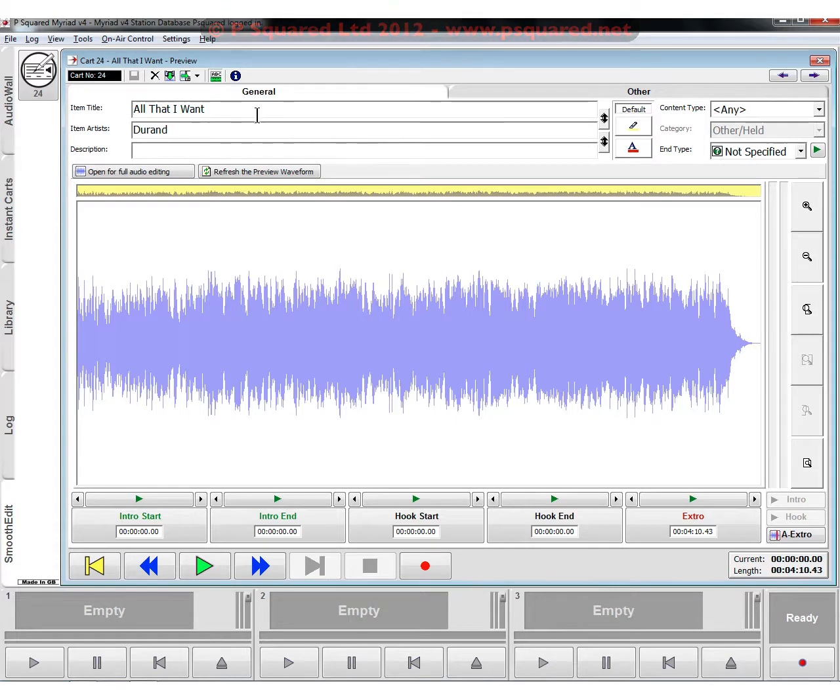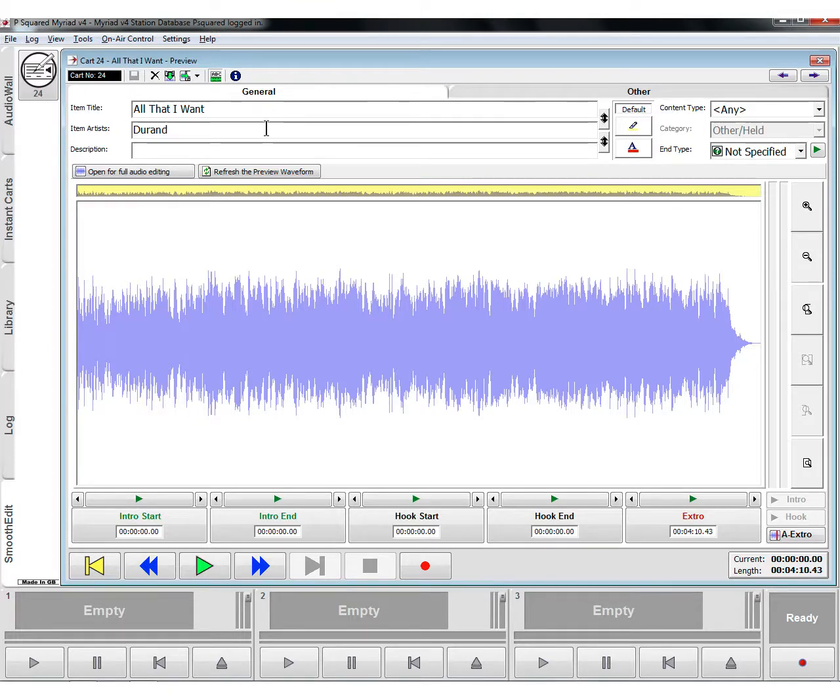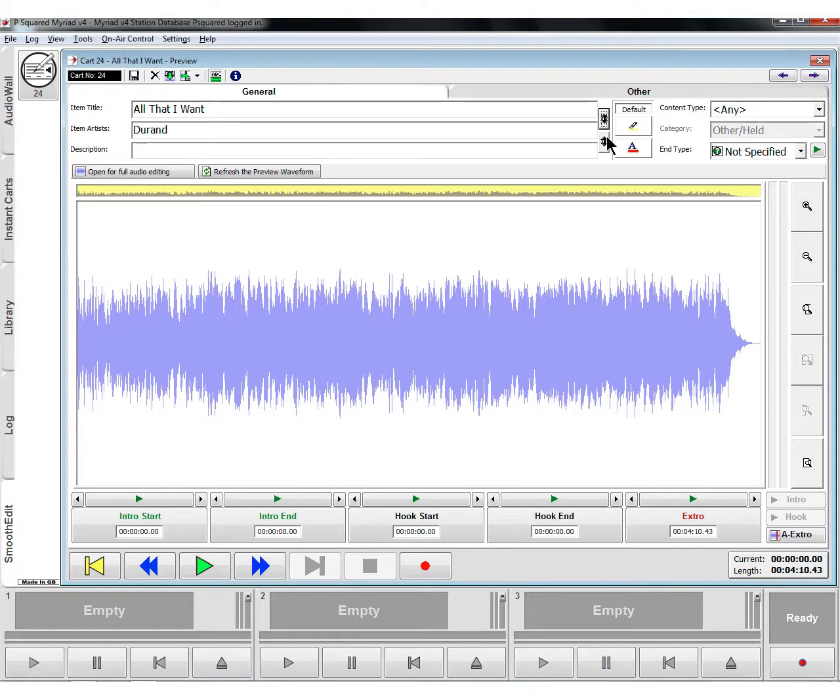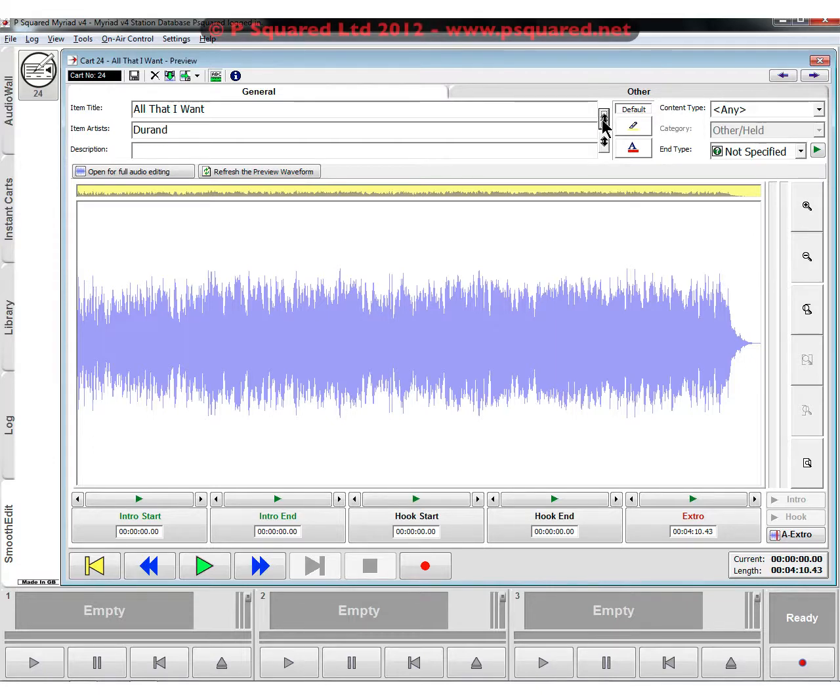The title and artist has been either pulled across from a tagged mp3 file, imported with hyphens so you can sort it out, or you've just typed it in yourself. If the title and artist are the wrong way around, there's a couple of new buttons in version 4 that will change that order for you. They'll also change the order if the description and the artists are the wrong way round as well.